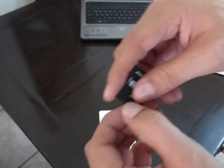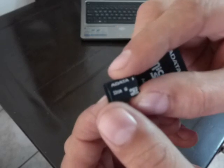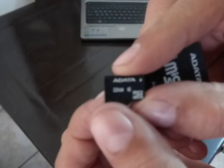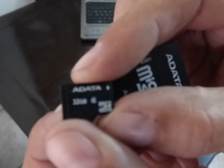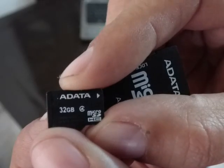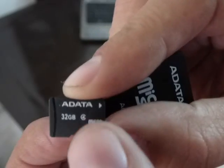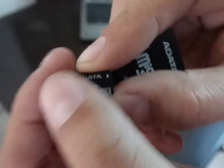Alright, we're going to test these, but before we test these, we're going to test a class 4 normal SD card just to see how fast it writes. See, it's a class 4. We're going to test this one first just so you can notice the difference in speed.